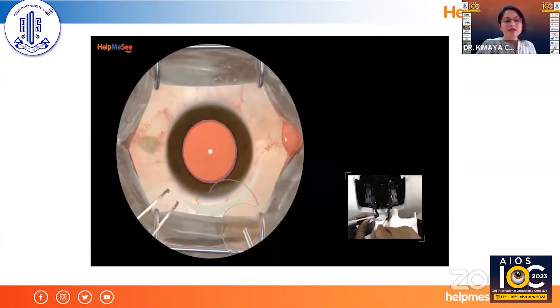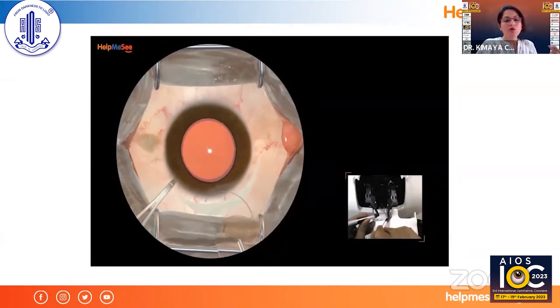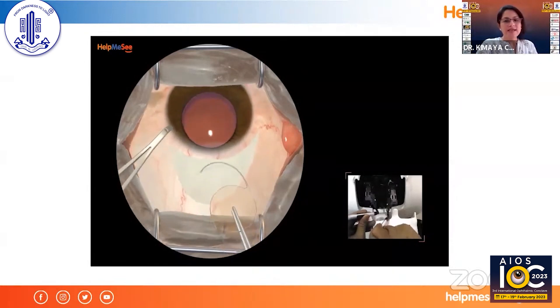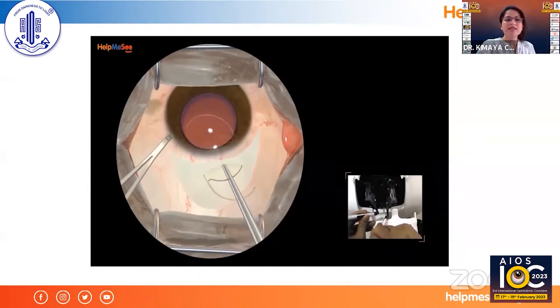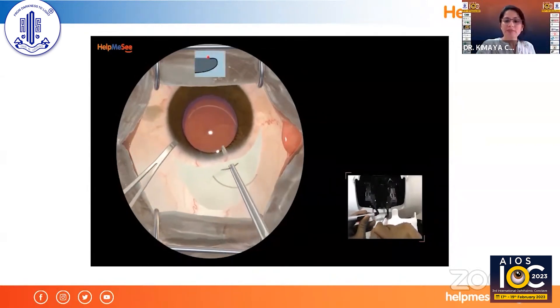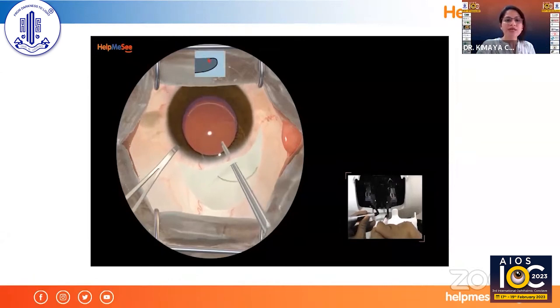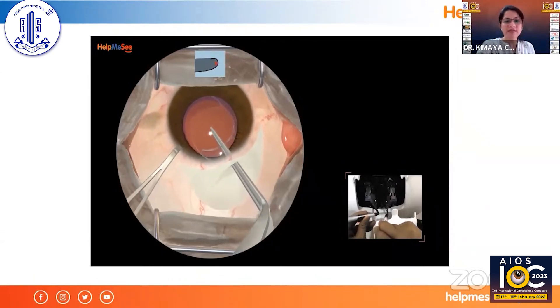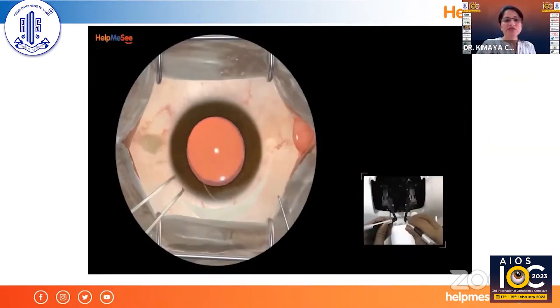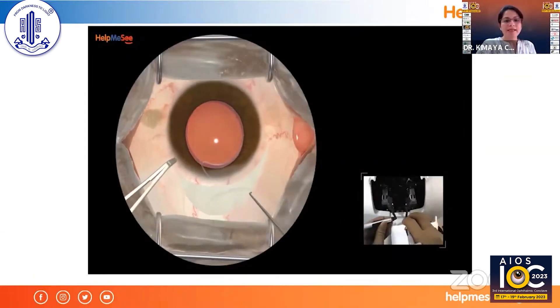For IOL insertion, while going in you have to stabilize the eye and press the posterior lip — you can feel the same resistance of the posterior lip. Go inside, place it under the capsule margin where it sits beautifully, and then use sinski to dial it into position.